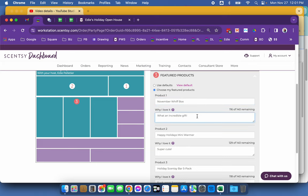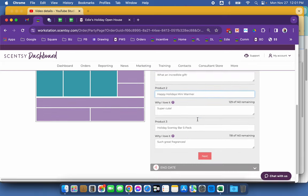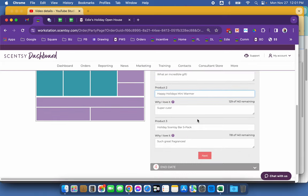I put a little message. It says, what an incredible gift. And then I picked two more random products that I wanted to showcase with the WIFT box that kind of match with it. So we've got the holiday warmer and we've got the five pack of Scentsy bars.